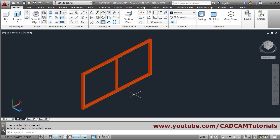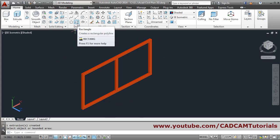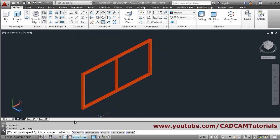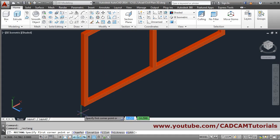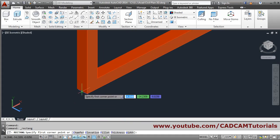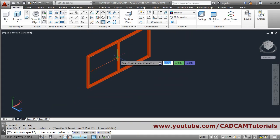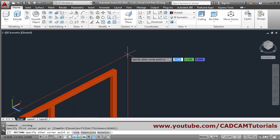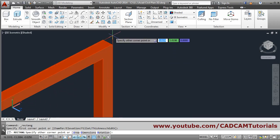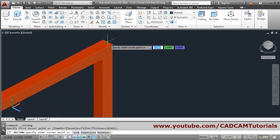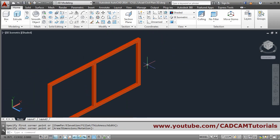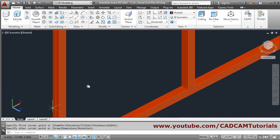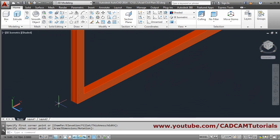Now we want to create a glass. Take the rectangle command again, zoom in below, and click on the midpoint, then click on the opposite midpoint of the same frame. This rectangle is now created.